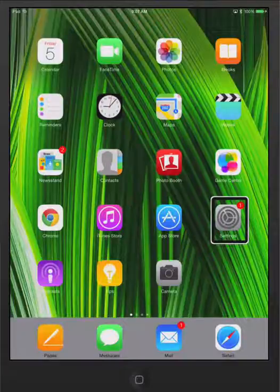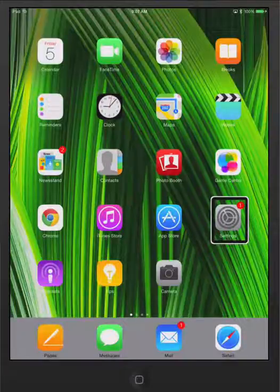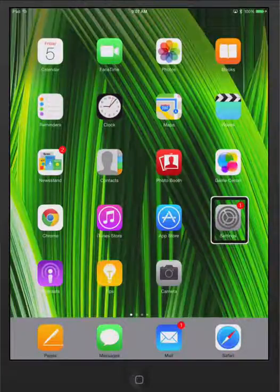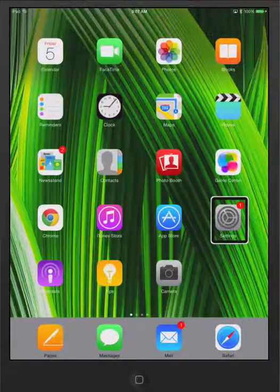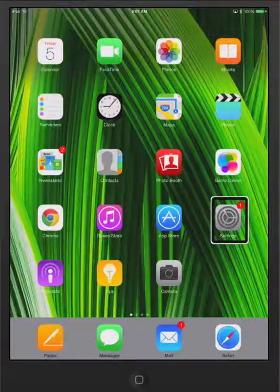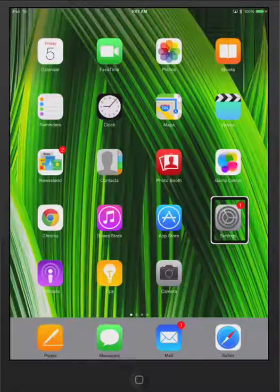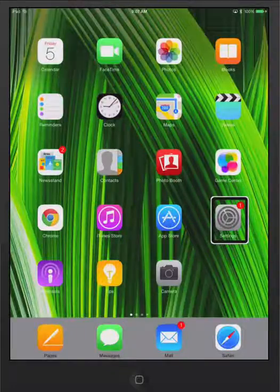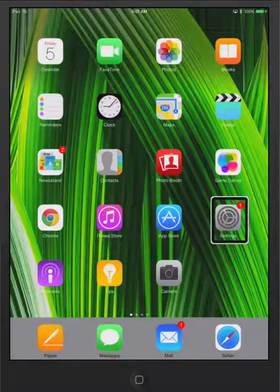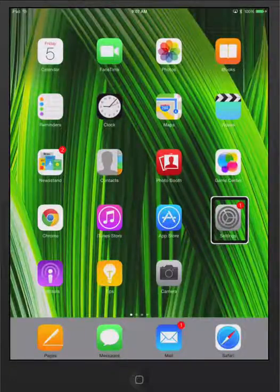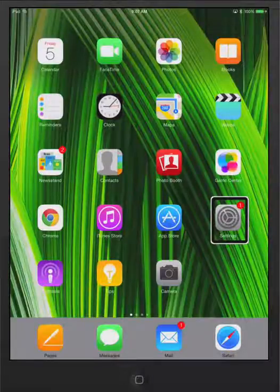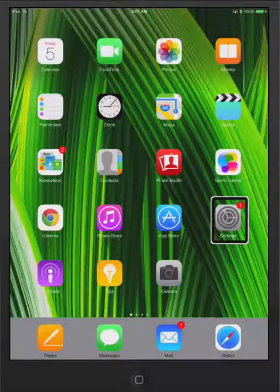You'll notice on the screen right now that the current position is on settings. These are all apps, or they're referred to as items on the screen. You have a dock on the bottom with four of the most currently used apps on the iPad.